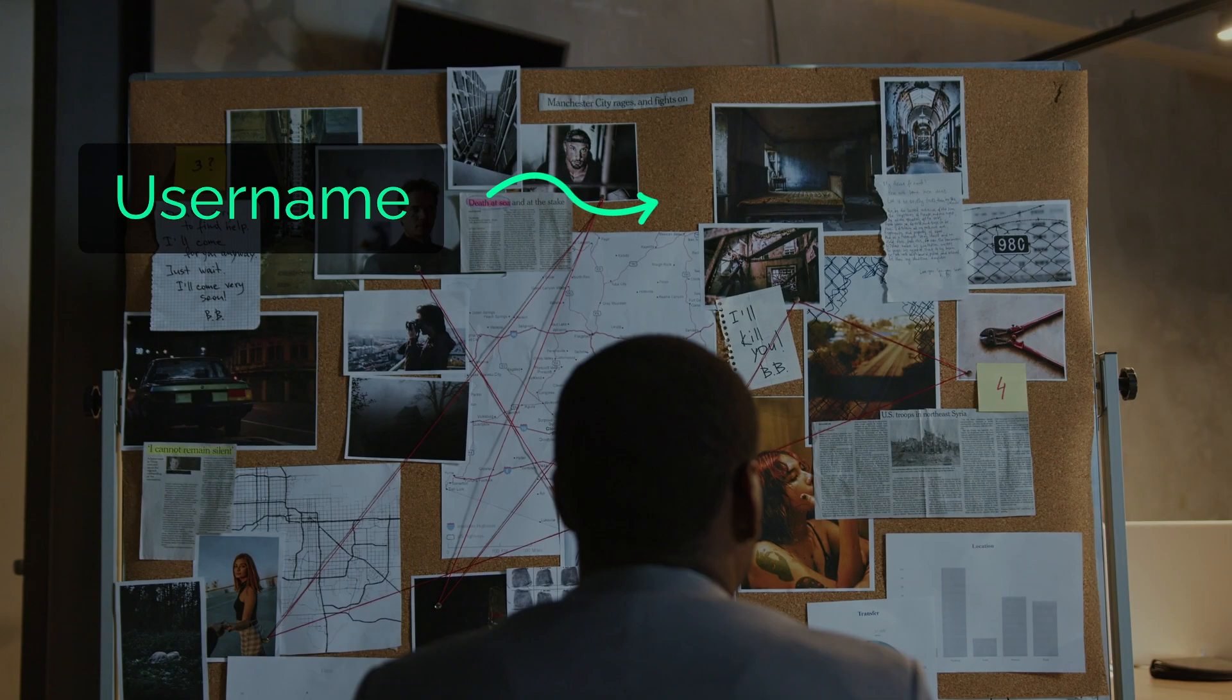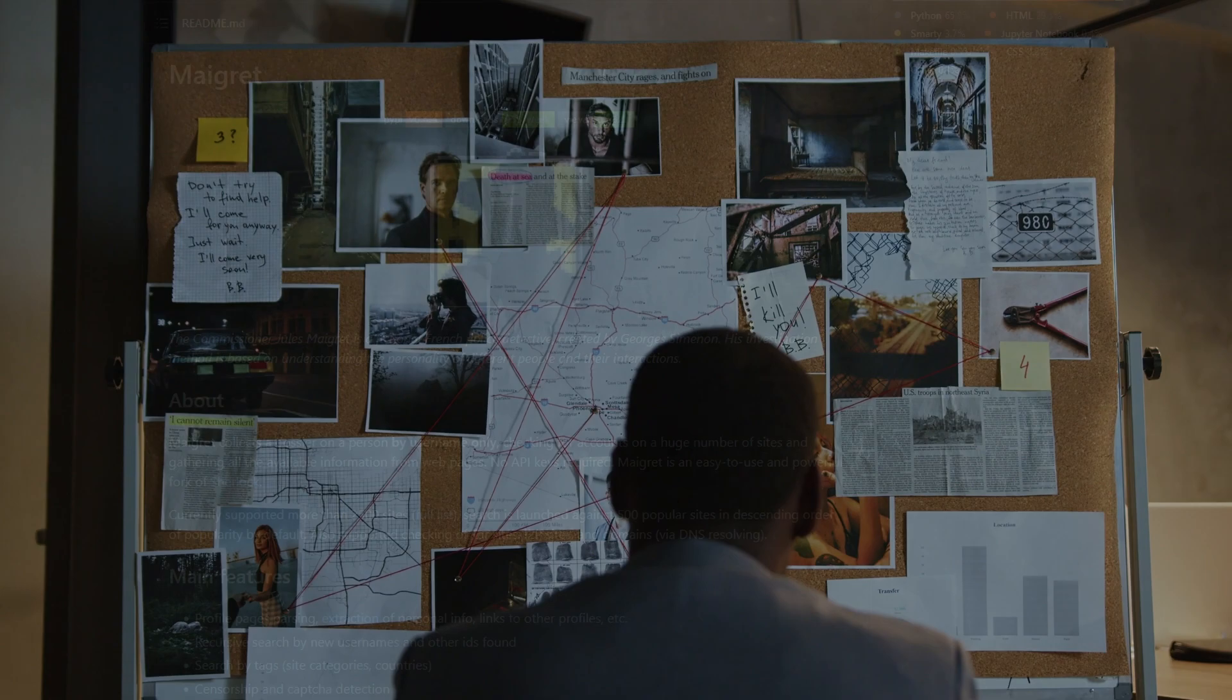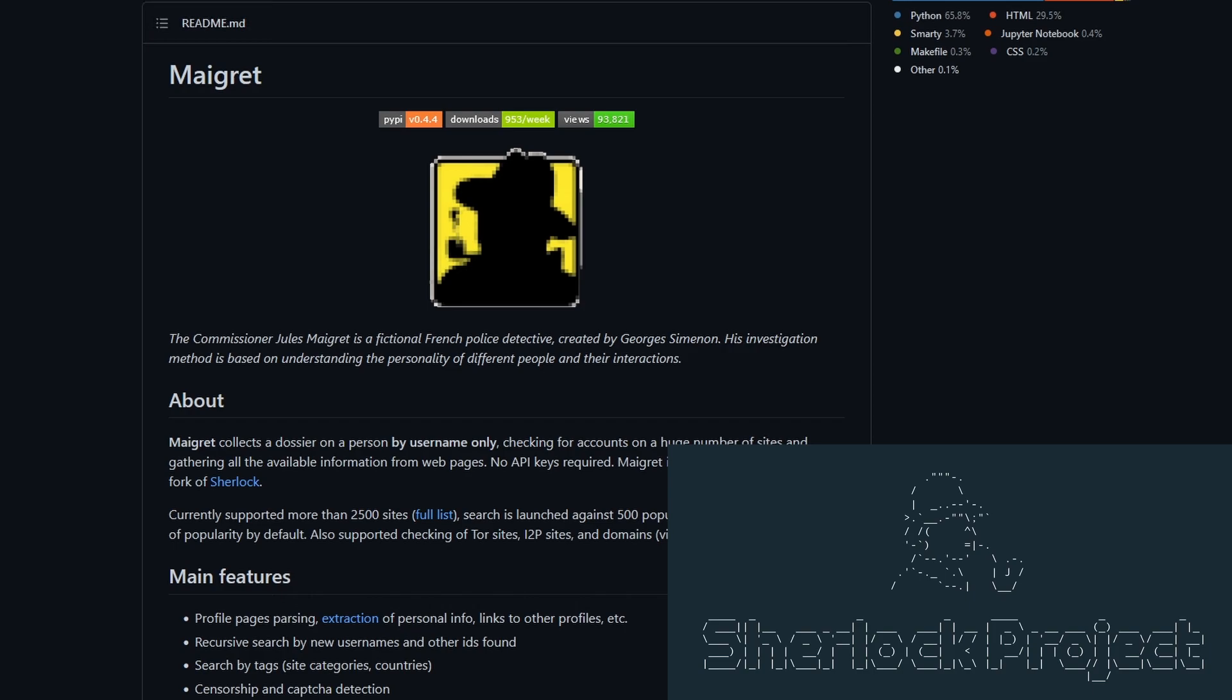First, we need a tool for this job, and this is Maigret. It is essentially a fork of another project, Sherlock, which I made a video about a while back, and it's also a decent project.